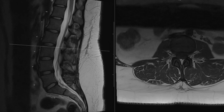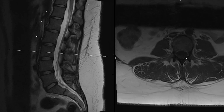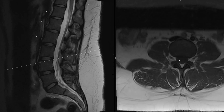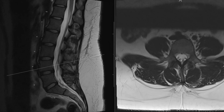Here's a T1-weighted image. CSF is dark on T1, and now we can see the fat very well, separating it from the CSF. As you scroll up and down, the epidural space is extremely small at the level of the pedicles, but as we get down to the area of the neural foramen, the epidural space is larger and contains some fat.